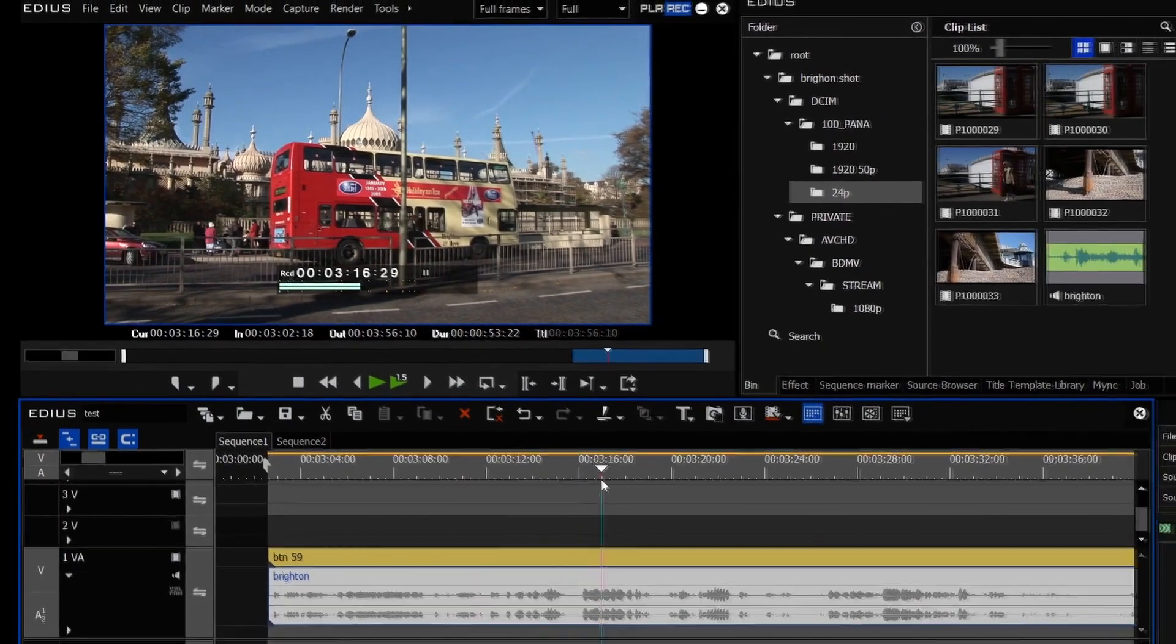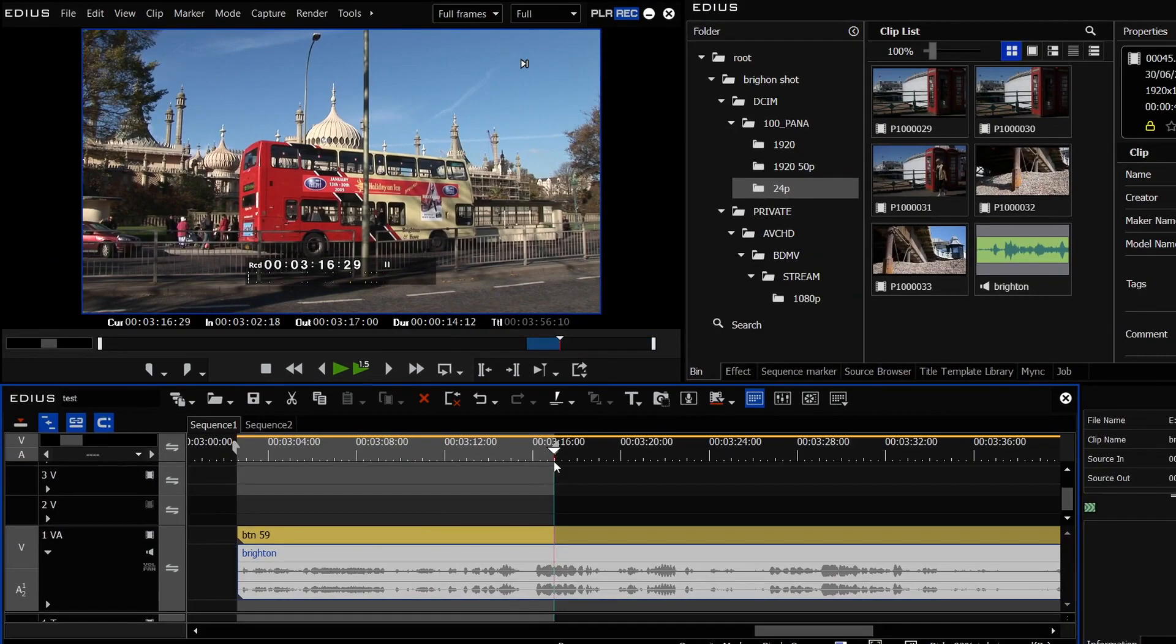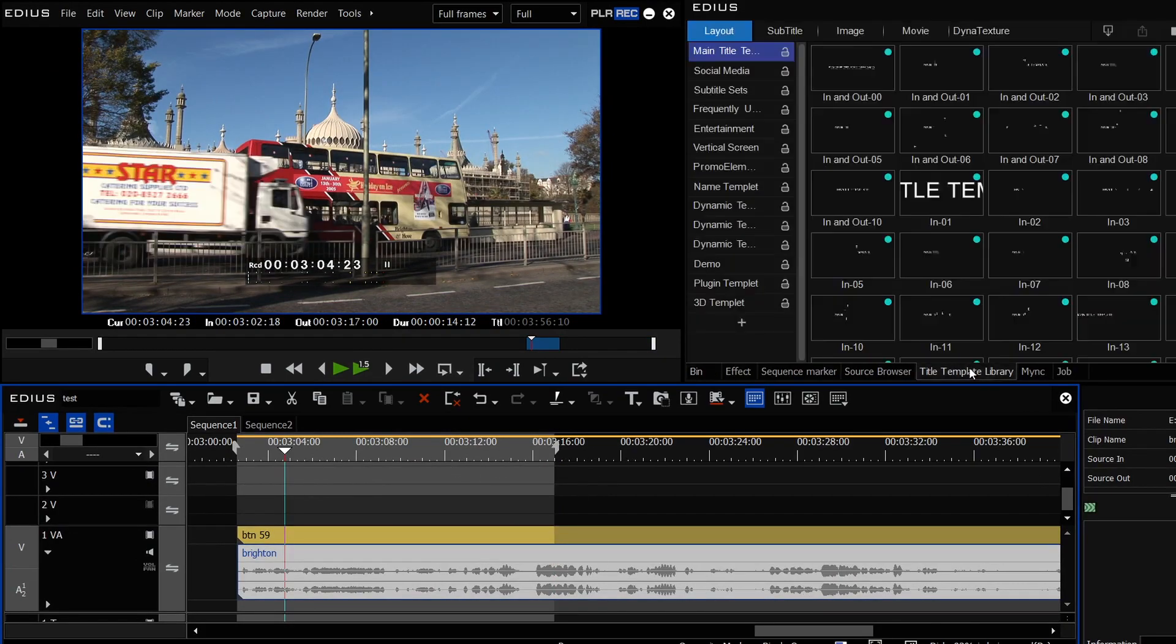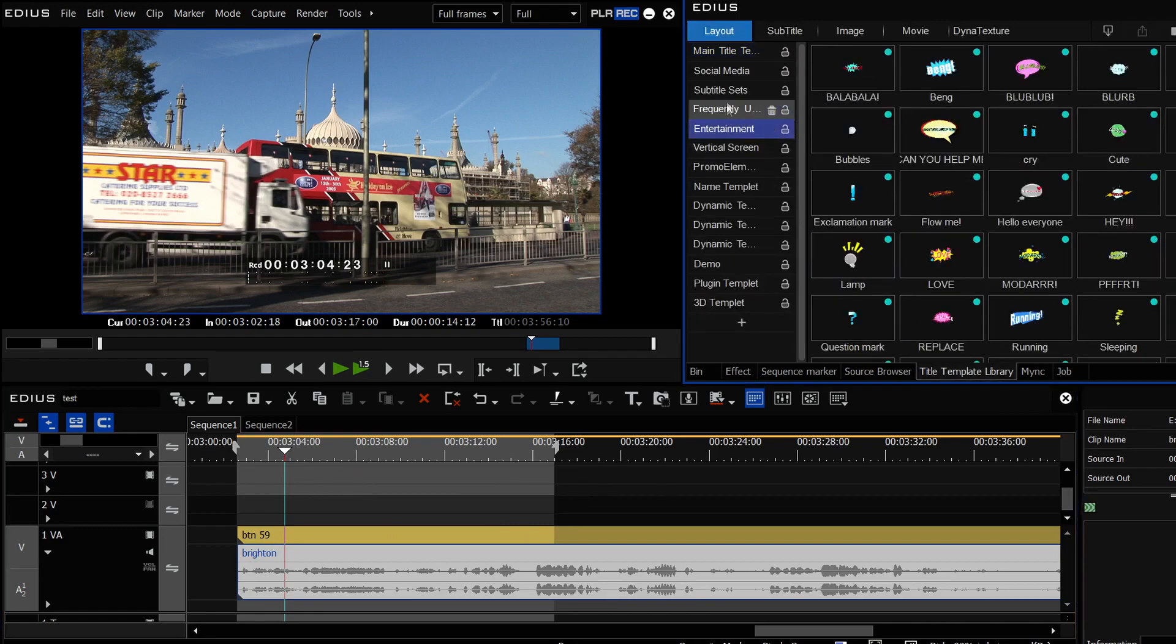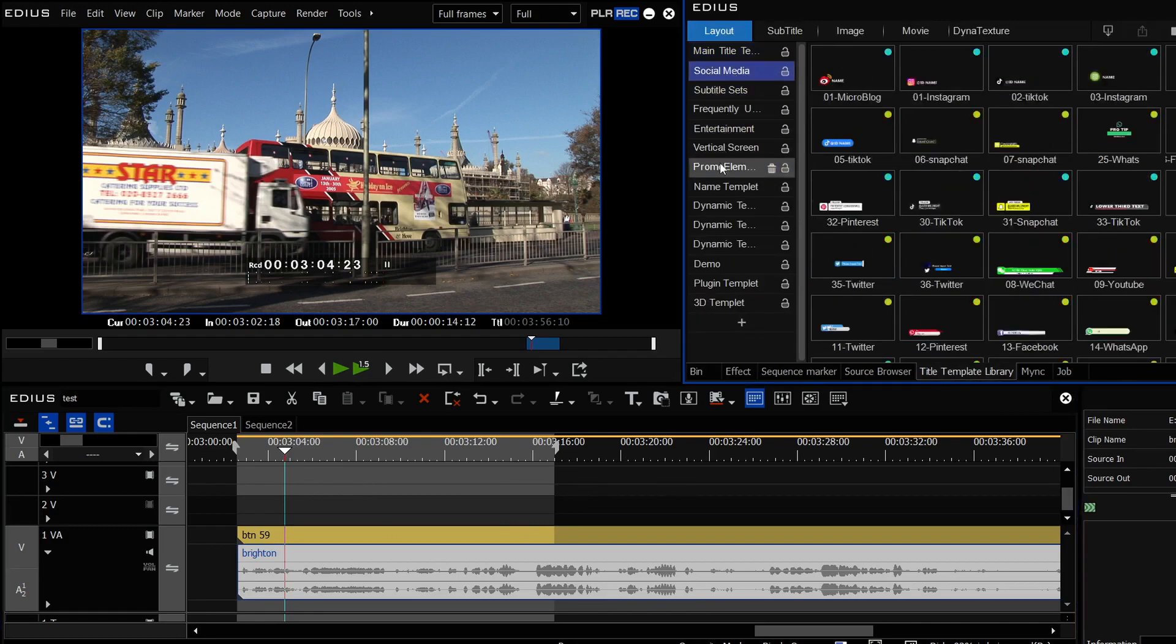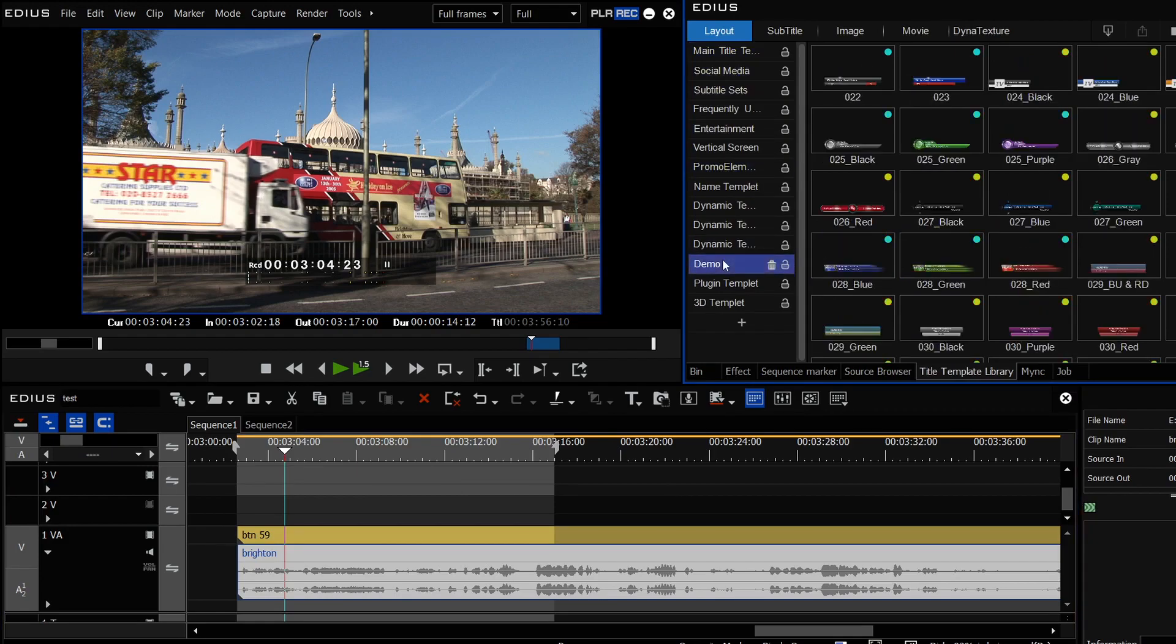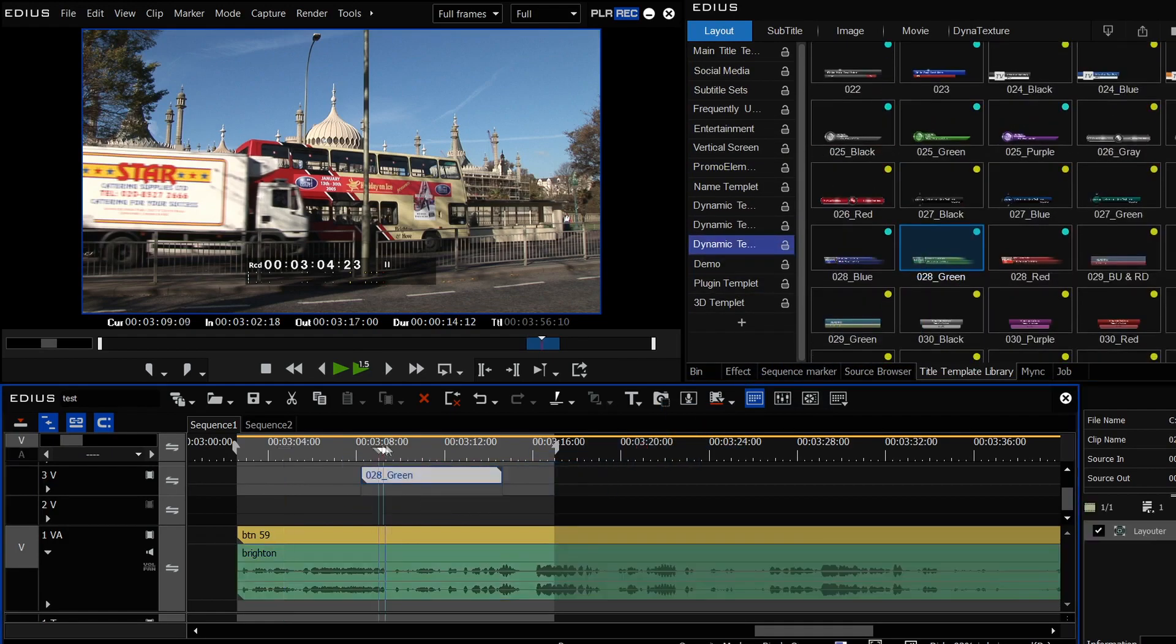The other new thing that we've got is a new titling program. I say new titling program, it's Viztitle. Now to use it, you can either go to the title template library that you can see here, and you can choose one of their presets. There are loads and loads of them. Grab something like that and put it onto the timeline.